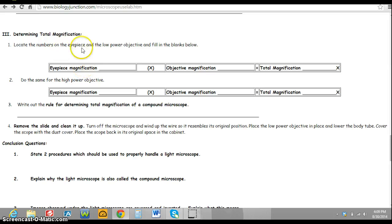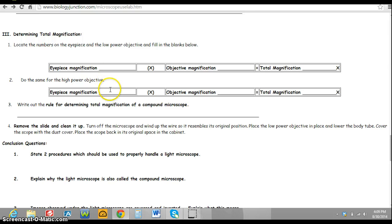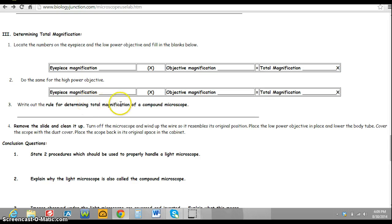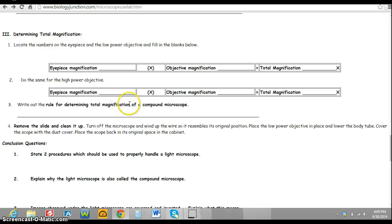You will need part three, which is determining the total magnification. You can just do this for low power and high power, and by copying the two charts, you will write the rule here. So you'll need to write down step three, and we'll determine the rule in class.